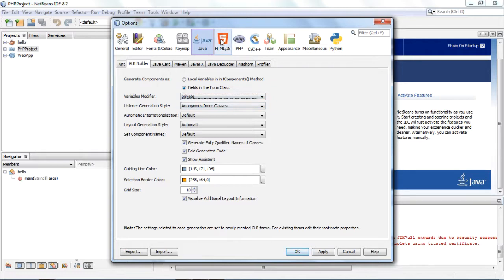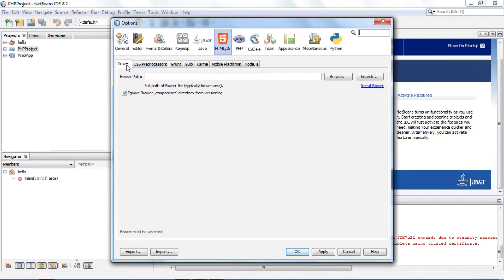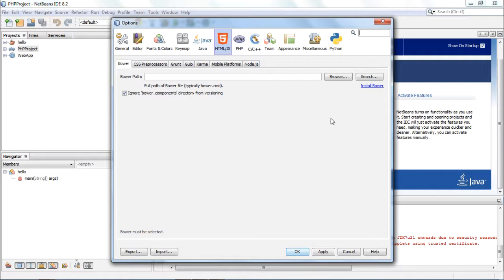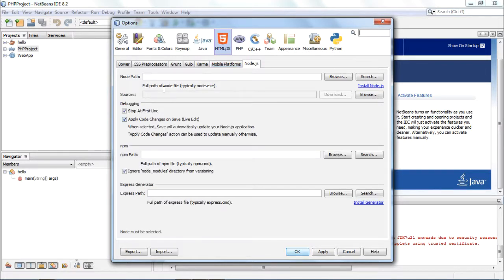For HTML and JS category, do you want Bower support enabled? You have to give the Bower path. Of course, this machine does not have this installed, so therefore it is prompting you to install one. CSS preprocessor settings can also be given here. For Node.js also you can specify the parameters. It does not have Node.js installed, so it is prompting me to install one.